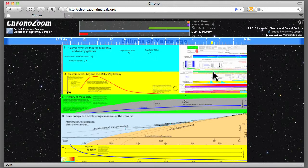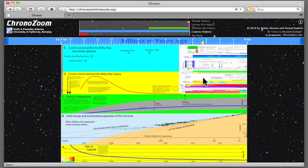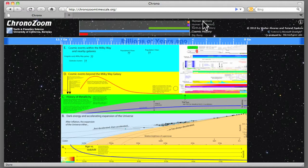Now as we zoom in, we're going to get more and more detail. Right now we're looking at cosmic history, but of course as we get closer to human history, there's just more and more detail known.